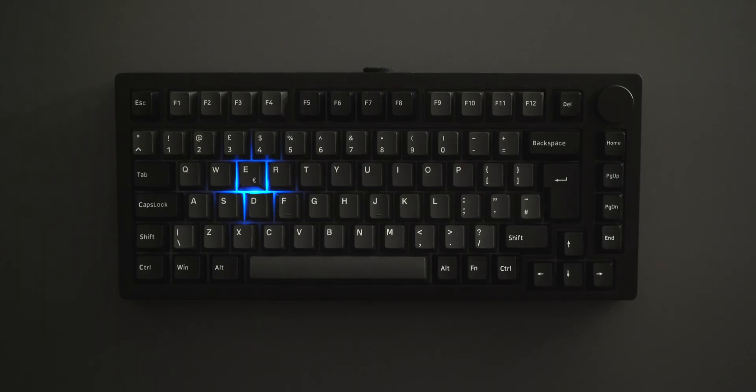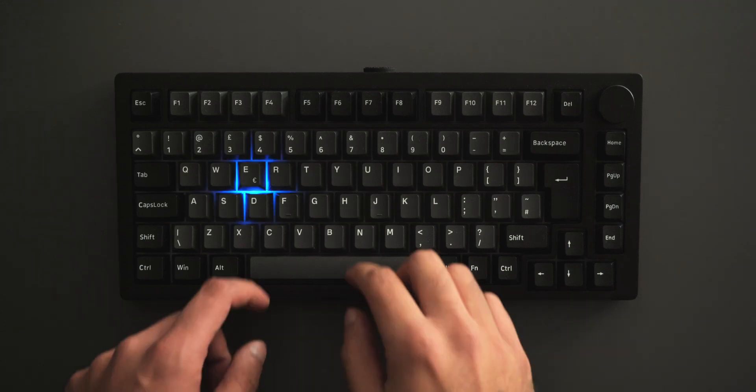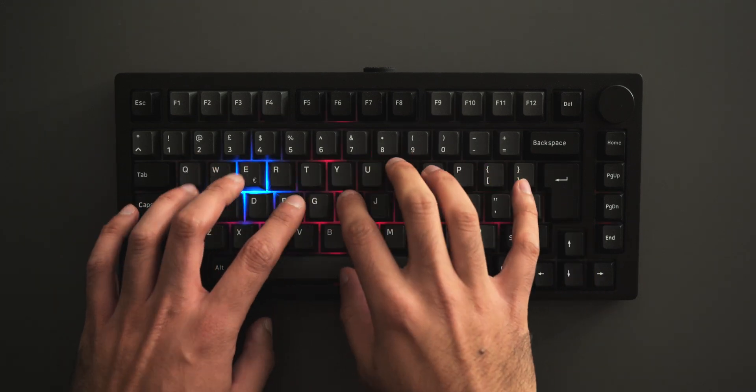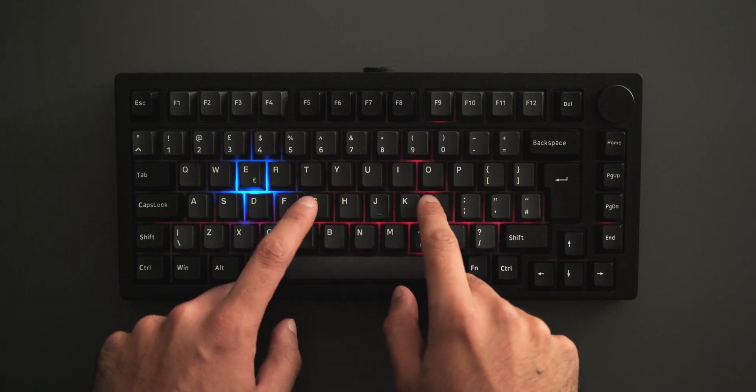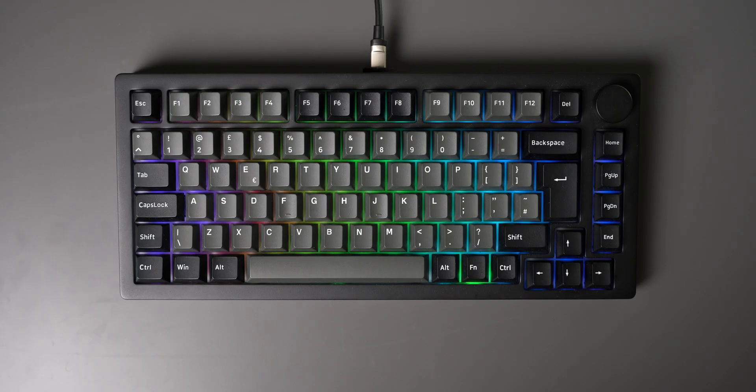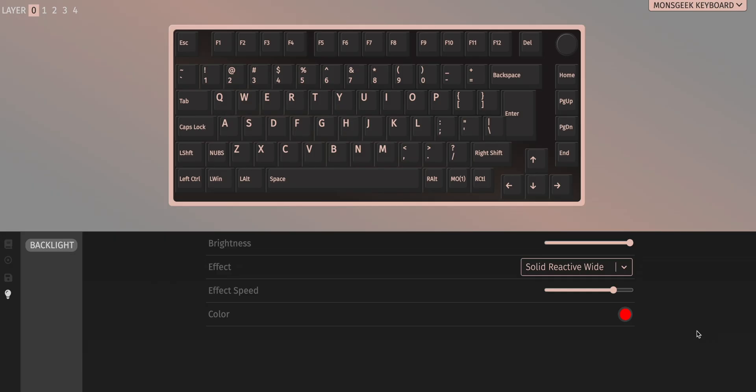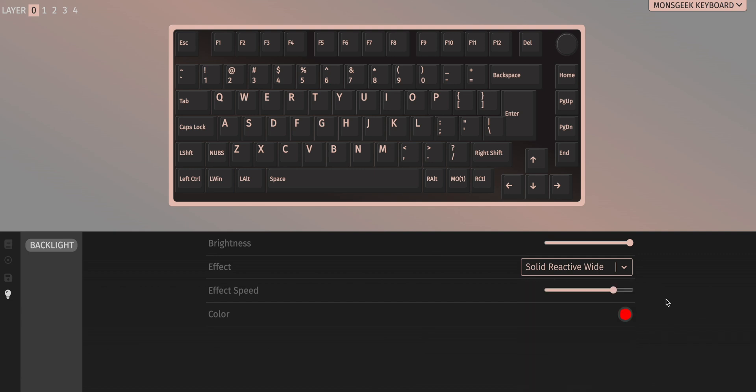It's RGB backlit with over 15 preset backlighting modes, so you can see I've got this red contact preset on, which flashes every time I type, but there are also more colourful options like this rainbow mode. You can also customise lighting effects with a VIA configuration to adjust colours, brightness, and speed.